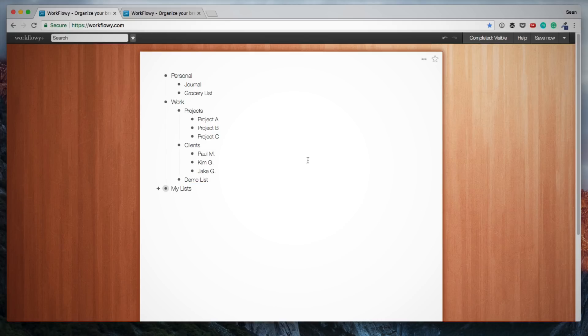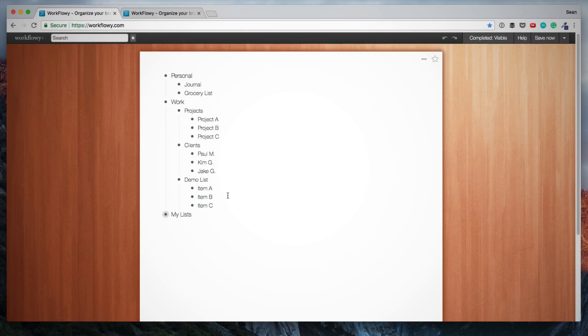I want to undo that action, so you'll also see the arrows at the top here. If I click undo, then it brings those back.